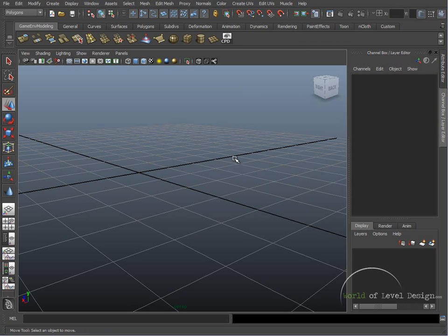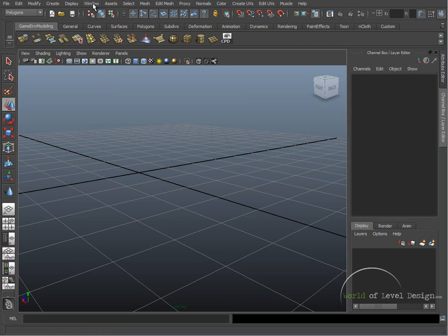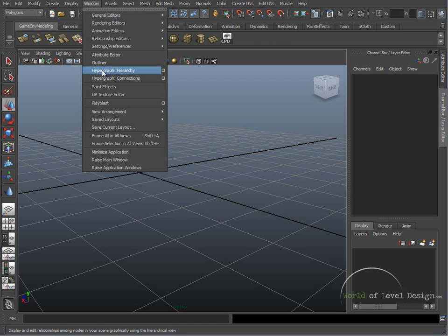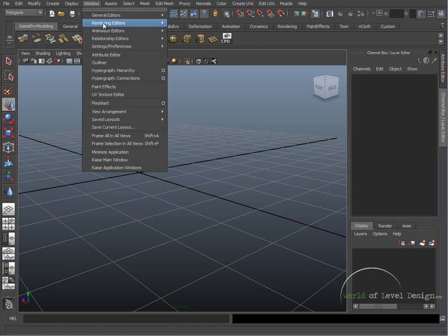These three editors are going to be very important as you're modeling your environments. You will find these editors under Window—Outliner, then Hypergraph, and under Rendering Editors we have Hypershade.